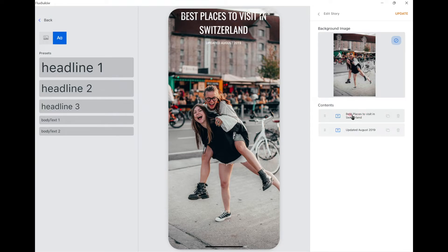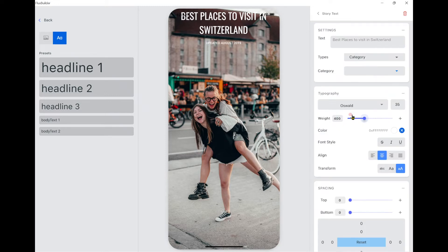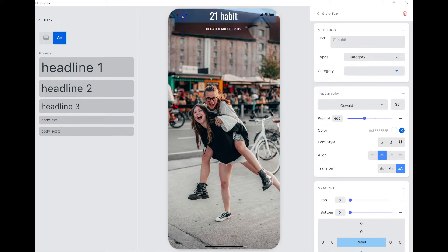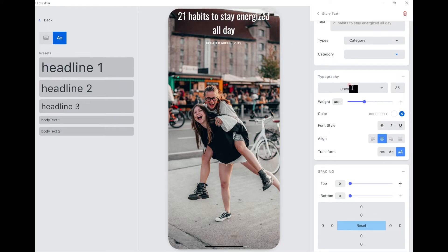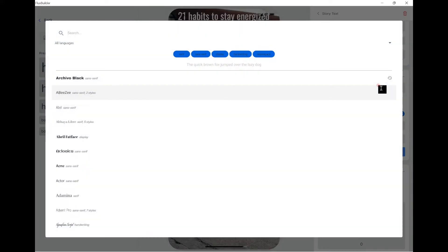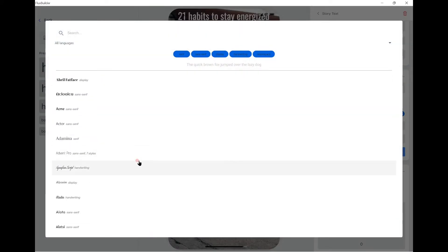To adjust the content, click on it. After typing the content, edit the typography here with many options.